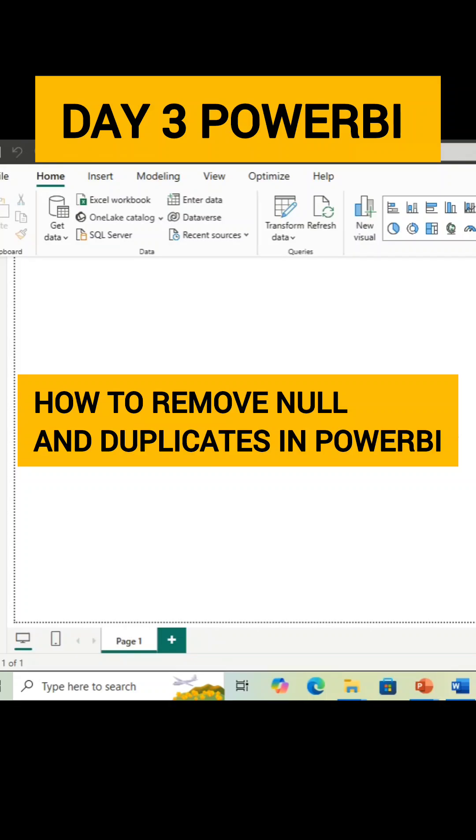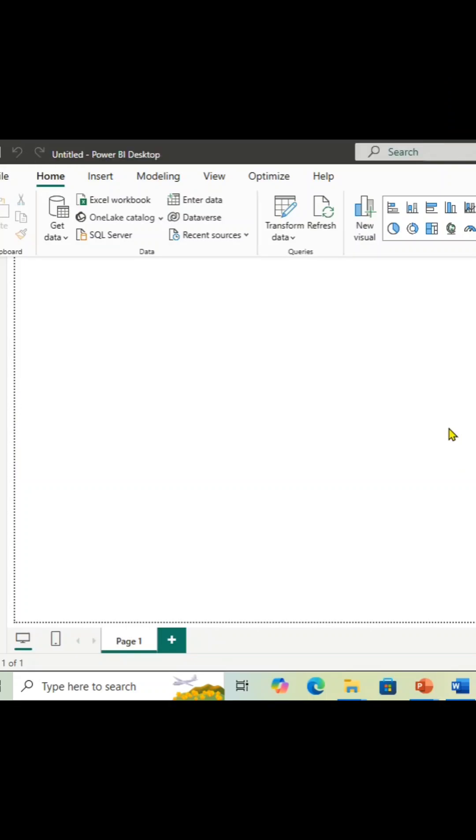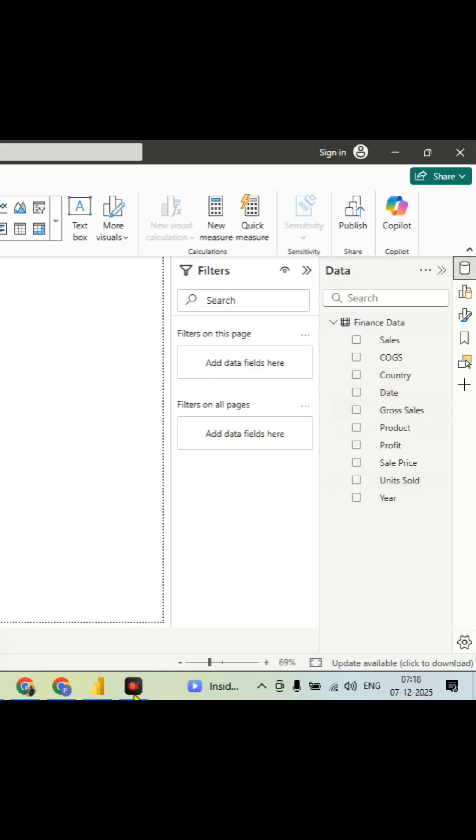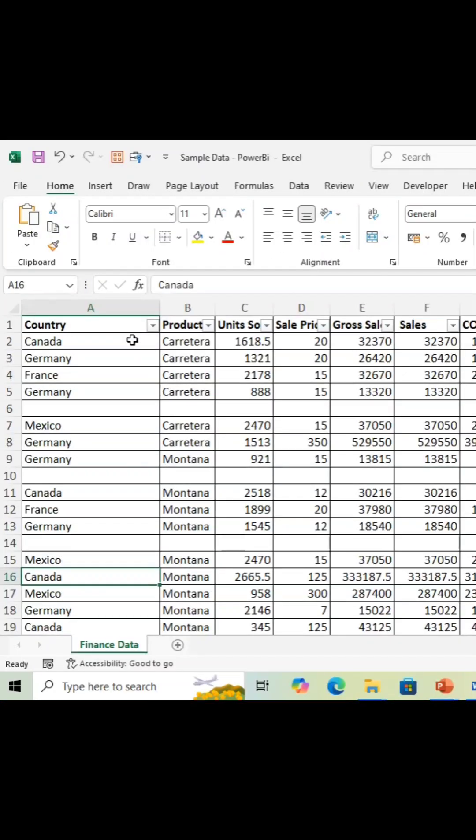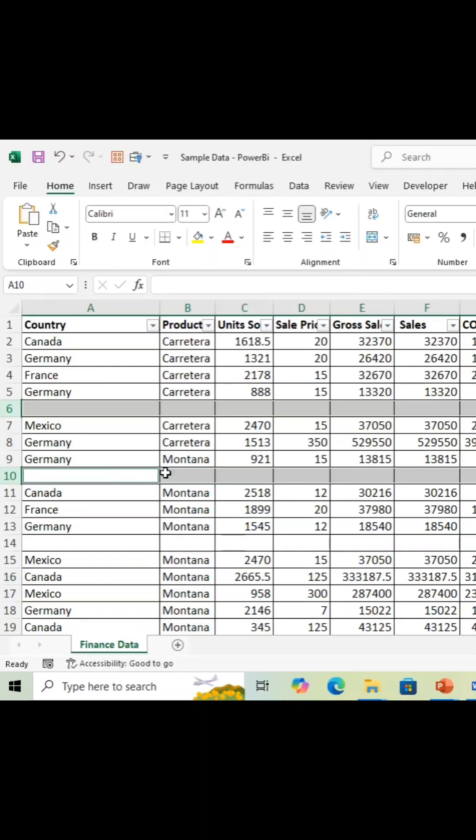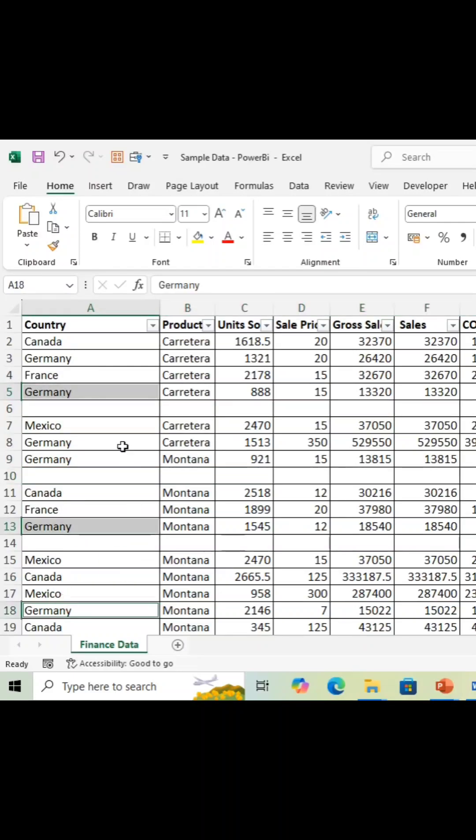Day three Power BI. Today we are going to learn how to remove null and duplicate values. We have a data set here we have uploaded from this Excel sheet. You can see there's blank values, right? We have to remove them. Also, we have countries information multiple times in a row, so we have to remove that as well.